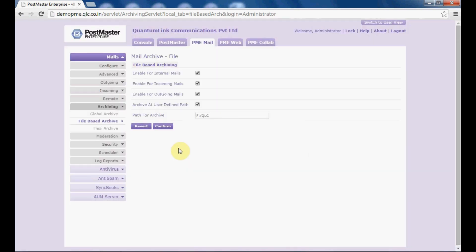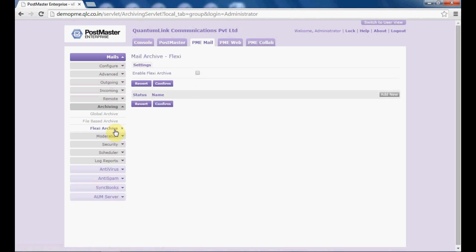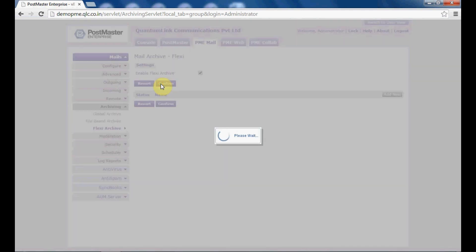You are done with file based archive. Next, you have flexi archive. Under flexi archive — this is a very important feature in Postmaster Enterprise. You can set up special archives for storing messages sent from specific user accounts and/or received by specific user accounts. To enable this, enable the option 'flexi archive' and click on confirm.